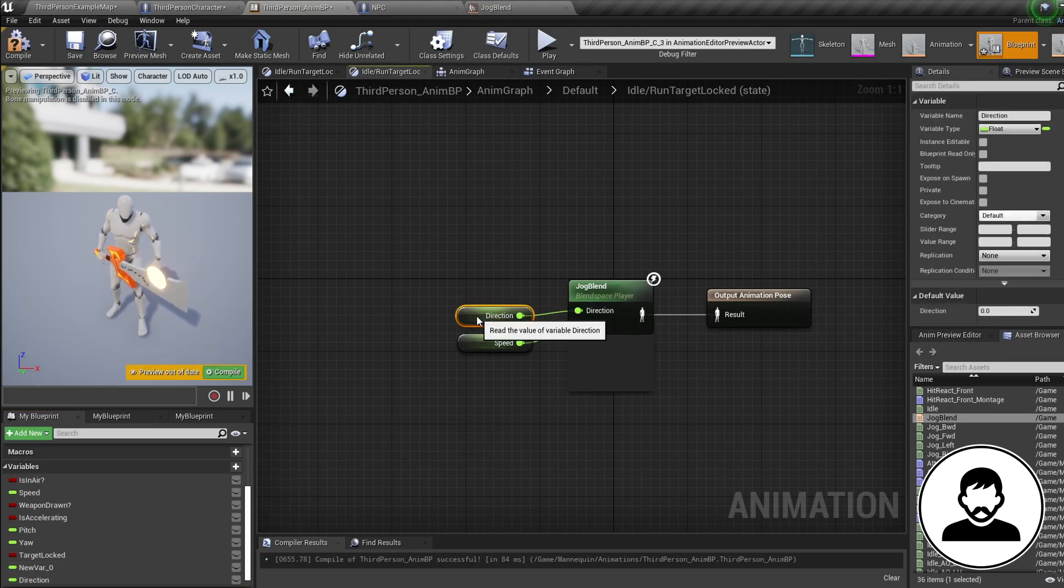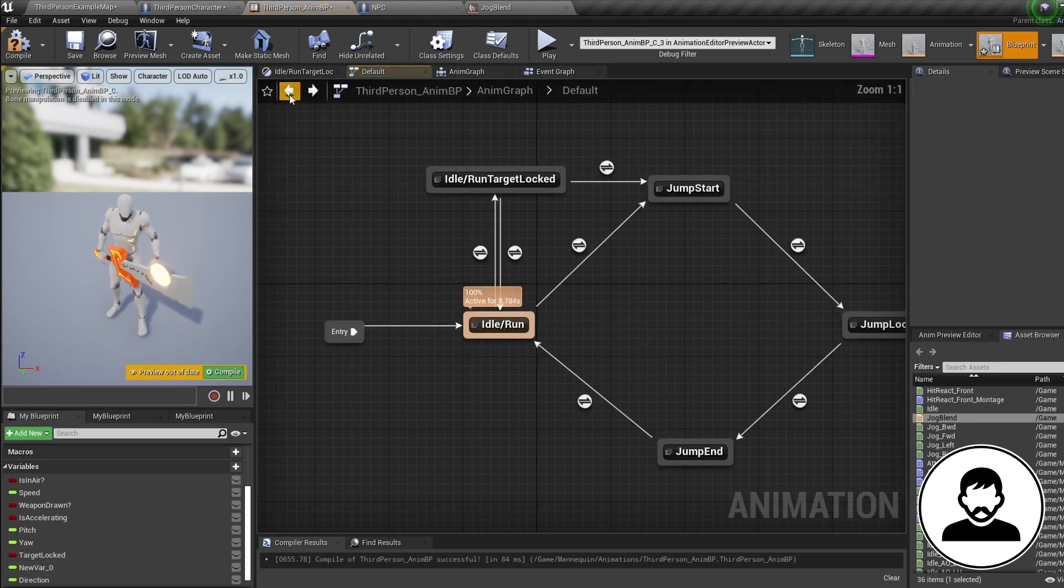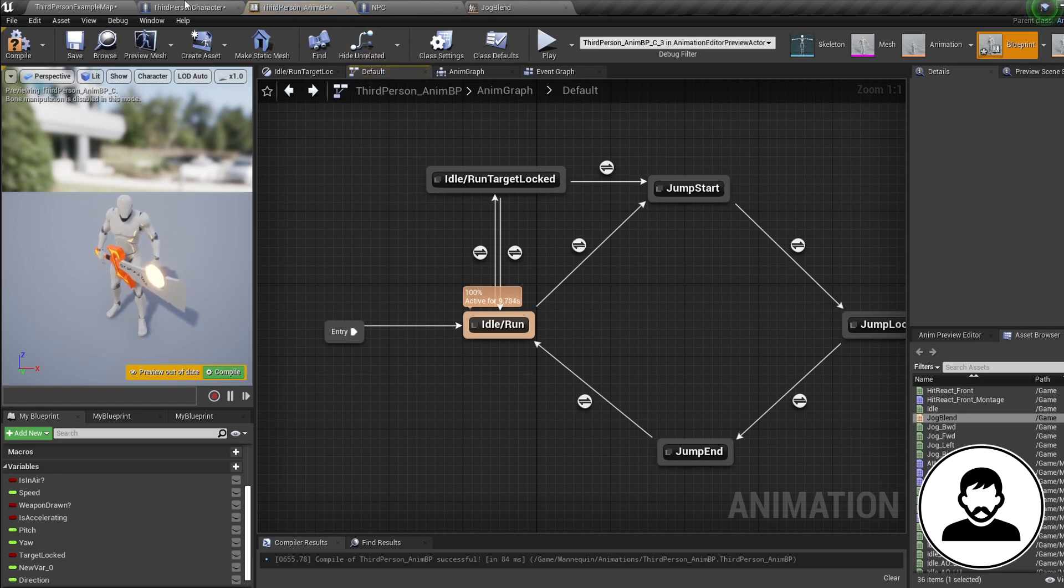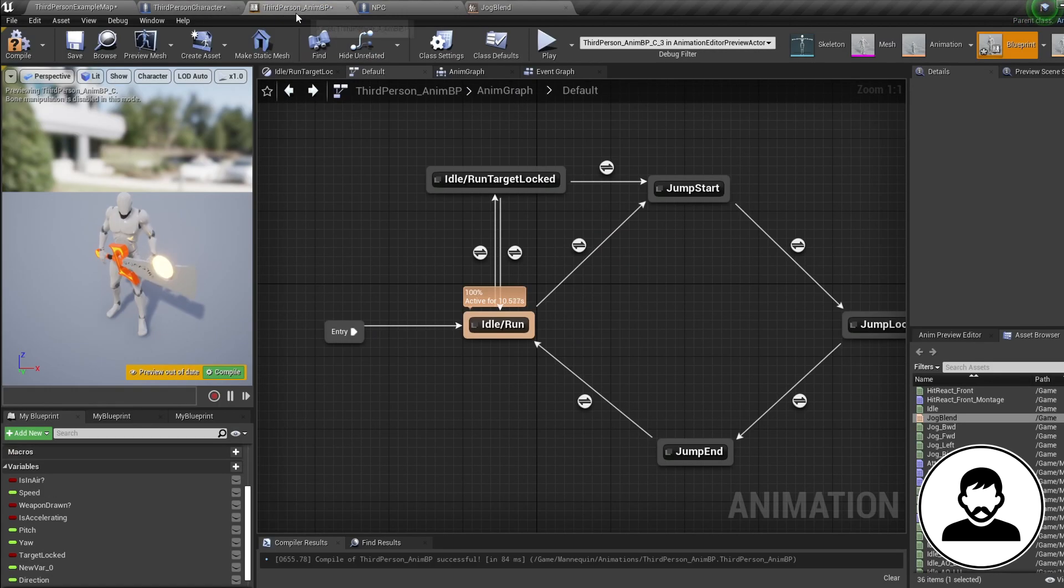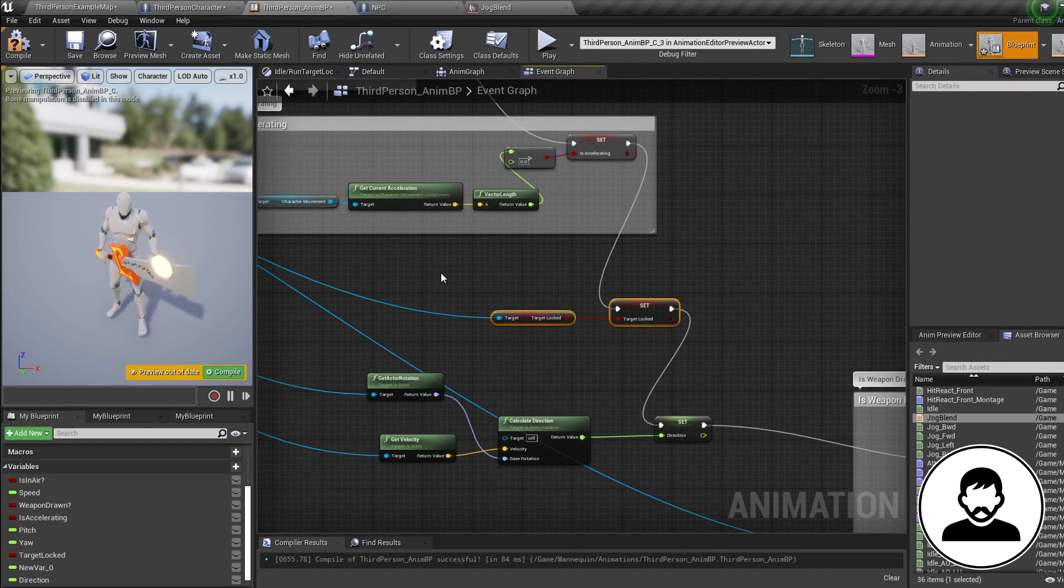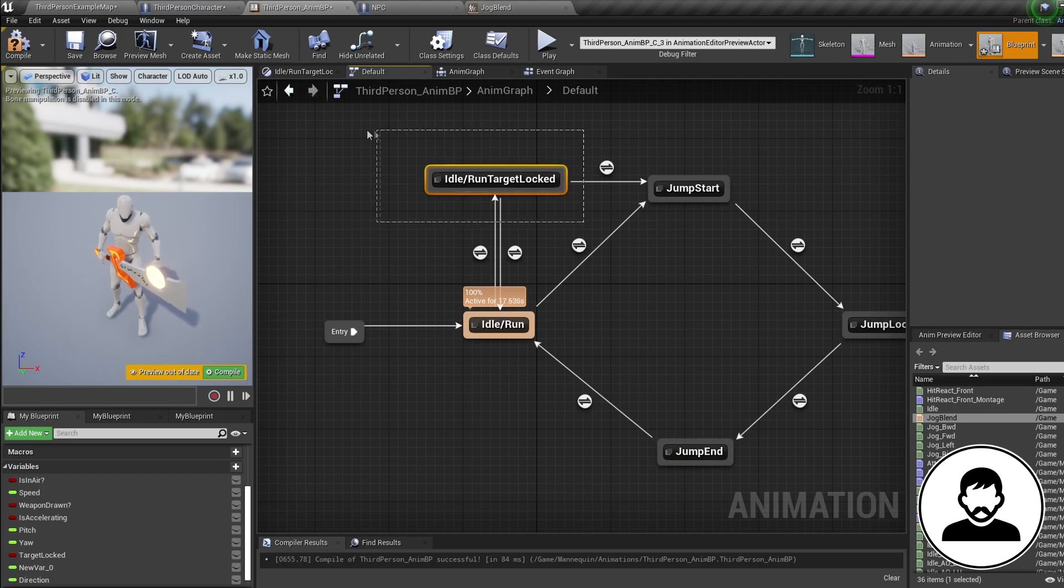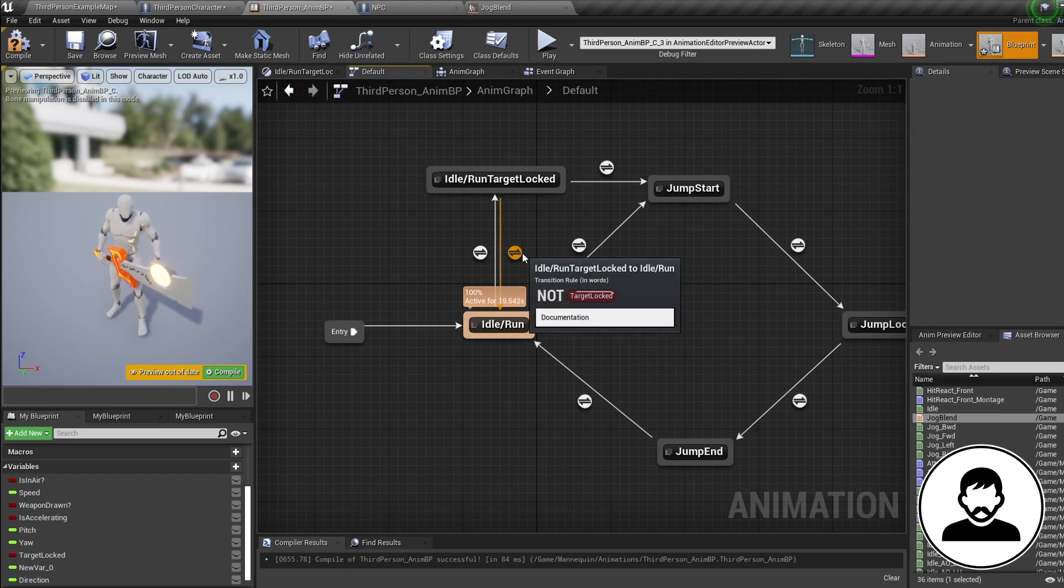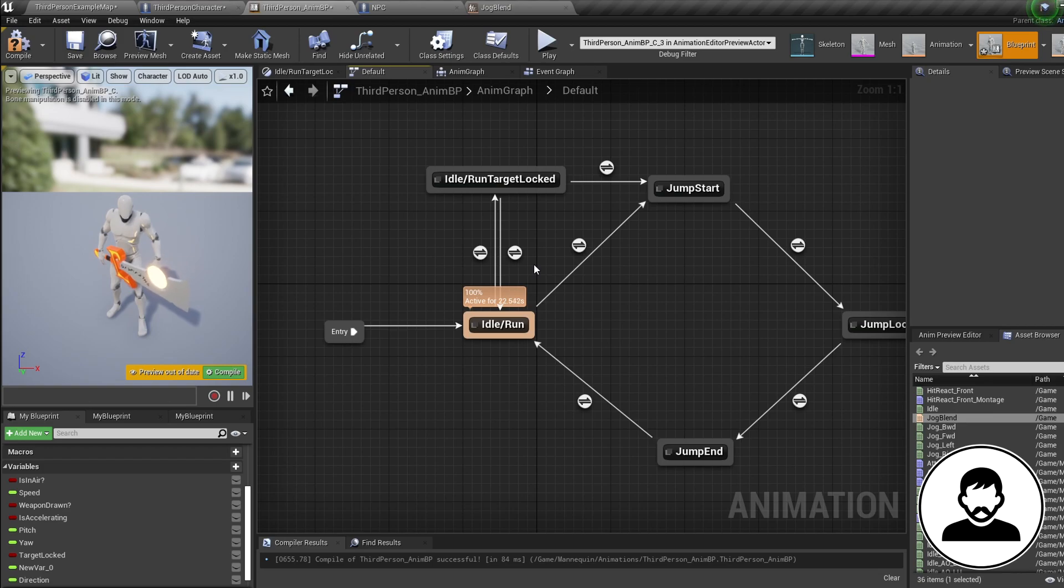So what we've got so far? We've got a target locked bool in our third person blueprint which changes on a key press. This is then passed to the animation blueprint. Then when this value is true, our character transitions into our strafe movement state, and when it goes back to false we transition back into our normal movement state. Awesome! Now let's do the locking on to our target.